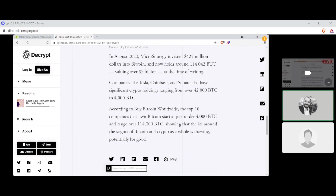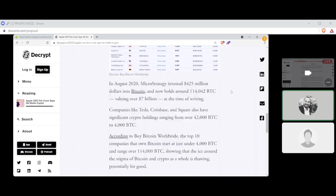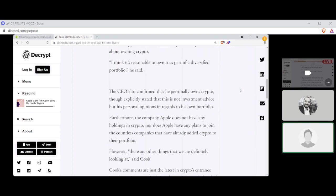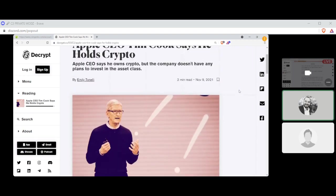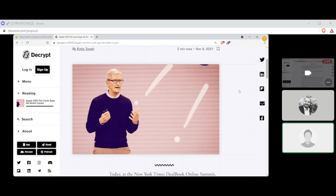The shift to cryptocurrencies among traditional financers could be attributed to the effects of the ongoing COVID-19 pandemic, a large stimulus package from central banks, and a decrease in government trust. Many corporations accelerated this trend by making headline investments in Bitcoin amid the weakening of the taboo of crypto. In August 2020, MicroStrategy invested $425 million into Bitcoin and now holds around 114,042 Bitcoin, valuing over $7 billion at the time of writing. Companies like Tesla, Coinbase, and Square have also significant crypto holdings ranging from over 42,000 Bitcoin to 4,000 Bitcoin. According to BuyBitcoinWorldwide, the top 10 companies that own Bitcoin start at just under 4,000 BTC and range over 114,000 BTC, showing that the ice around the stigma of Bitcoin and crypto as a whole is thawing, potentially for good.